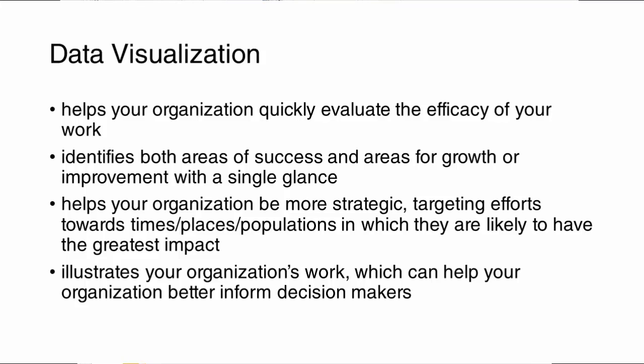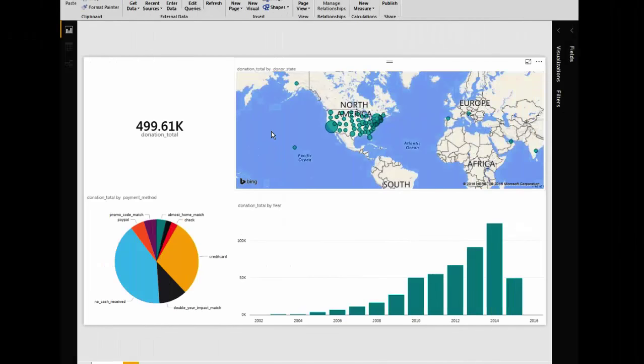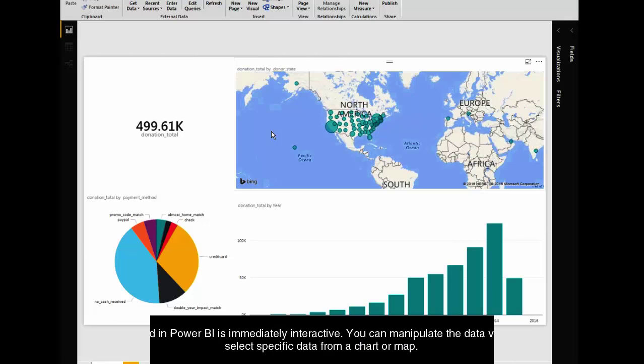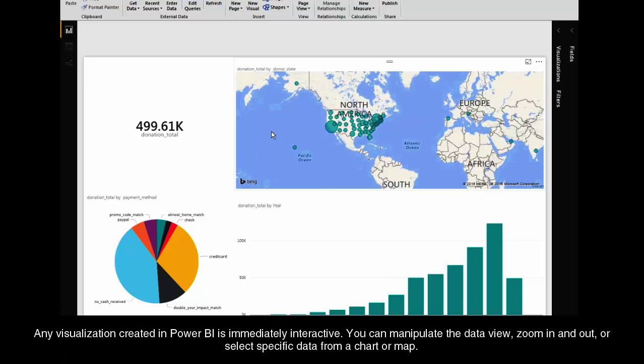I've already set up here a dashboard for any organization. This happens to be taken from an educational nonprofit that makes its fundraising data freely available online. Every visualization you create in Power BI is immediately interactive. So what do I mean by that?